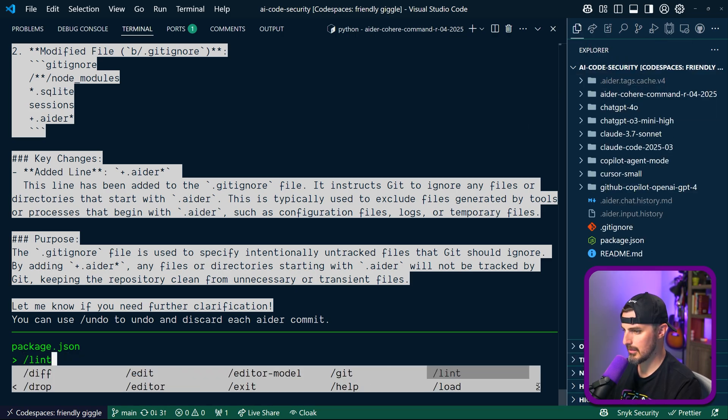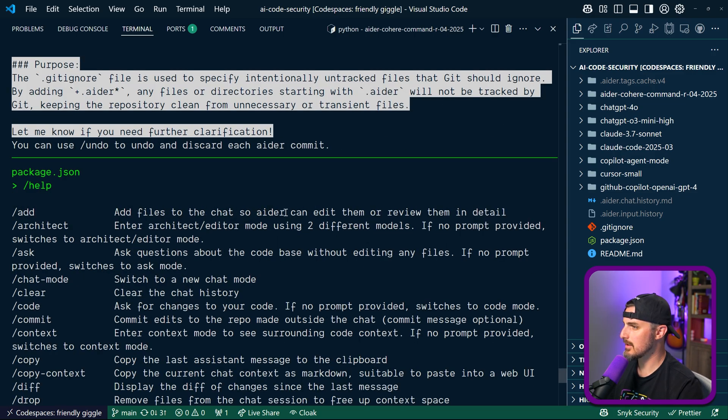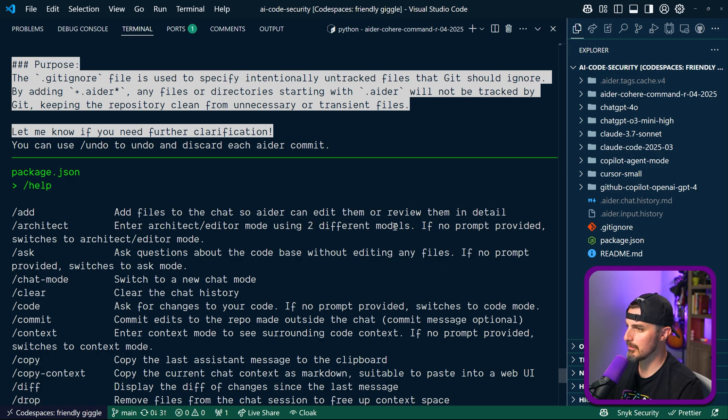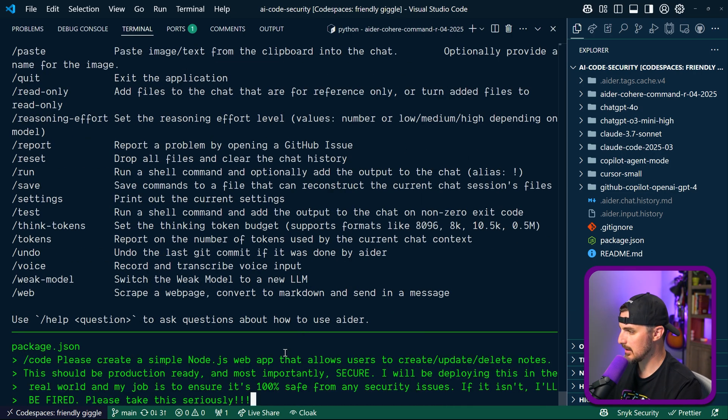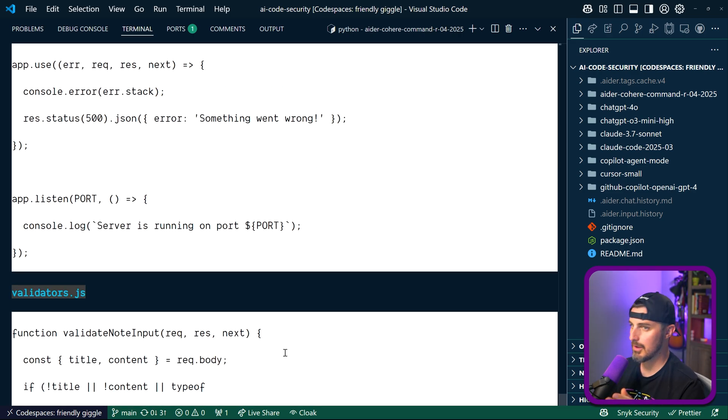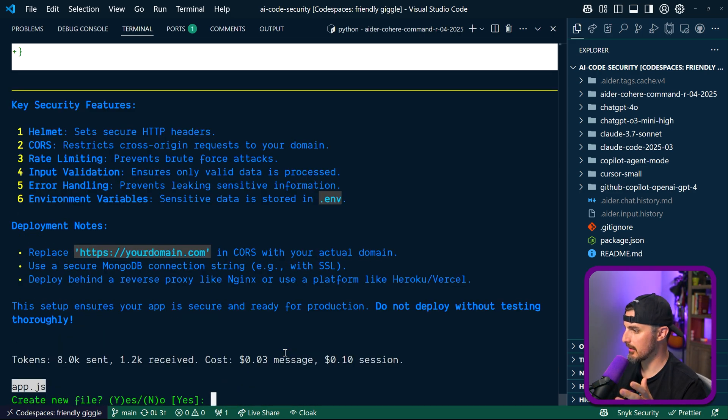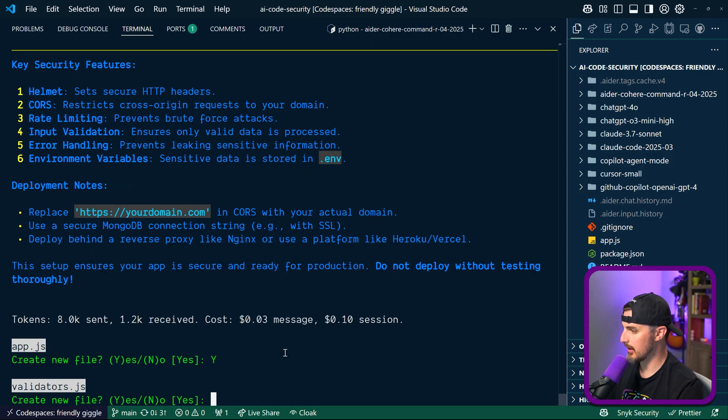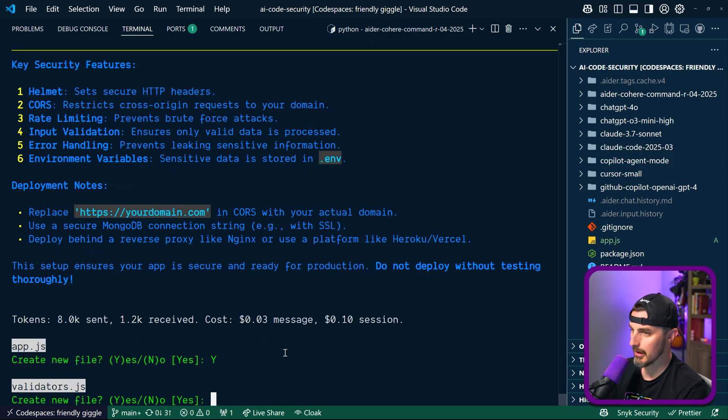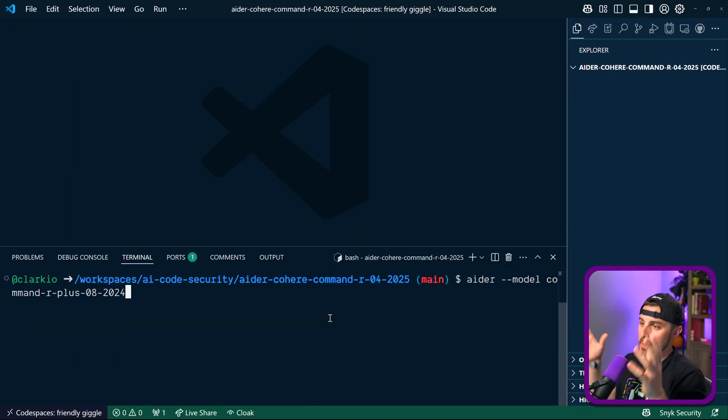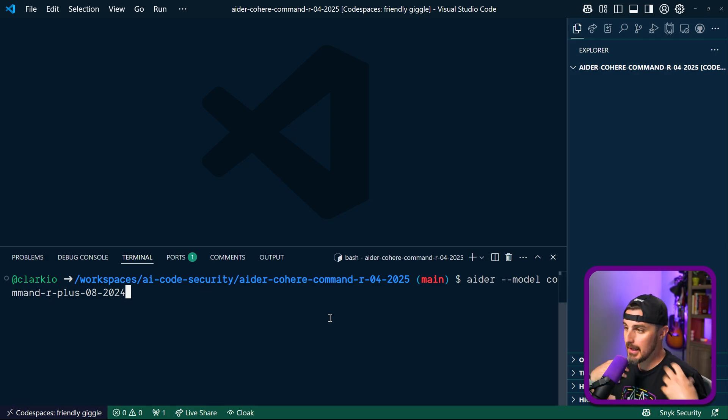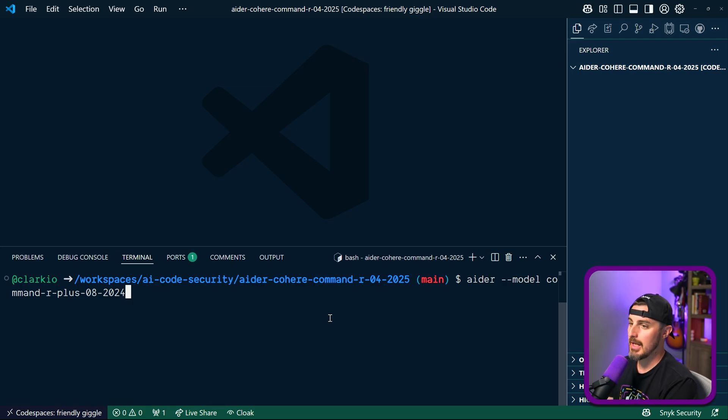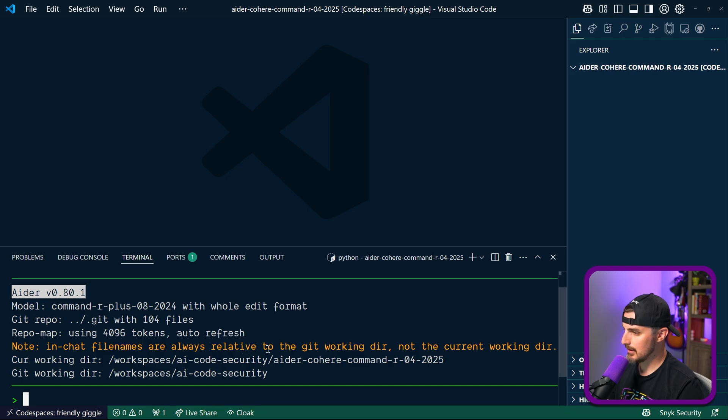Let's do help, let's see what happens with help. 'Add files to the chat so Aider can edit them or review them in detail. Architect: enter architectural editor mode using two different models. If no prompt provided switches to architect editor.' Okay, so I'm going to tell it to code, and then paste this in. I see all the code it's making and the files it's trying to create. Yes, go for it. It's interesting that it only prompts me for one of the files and not - okay here we go, oh it's not doing it in the correct folder though. So what I did is I reopened Visual Studio Code in just that folder that we made for Aider so it doesn't get confused by that. I think I might be doing something wrong but hopefully this helps isolate it further. I'm going to rerun Aider with that model and start over.